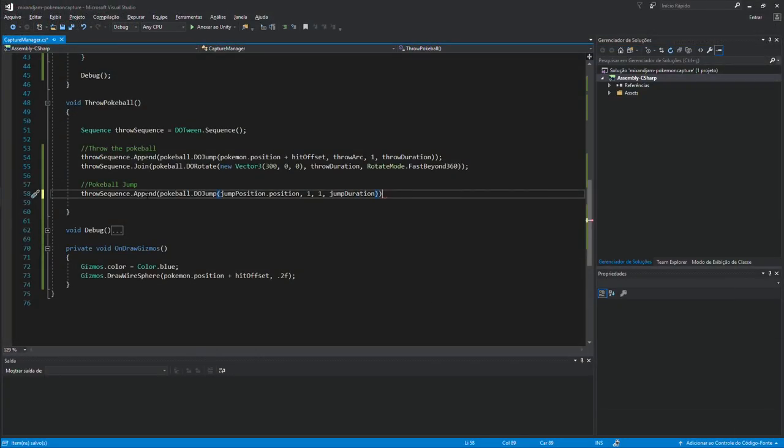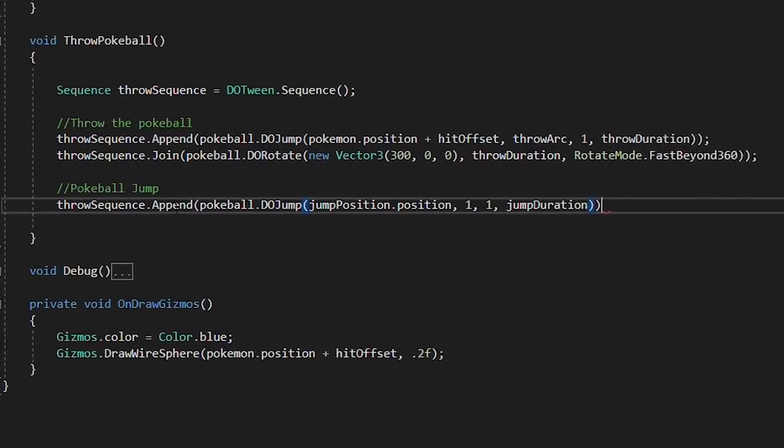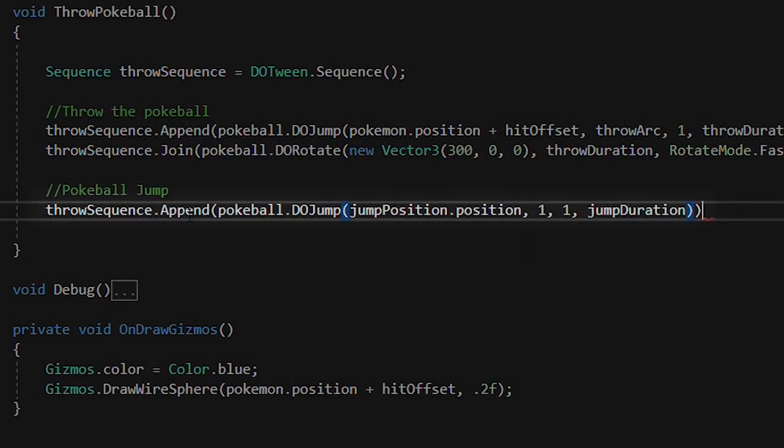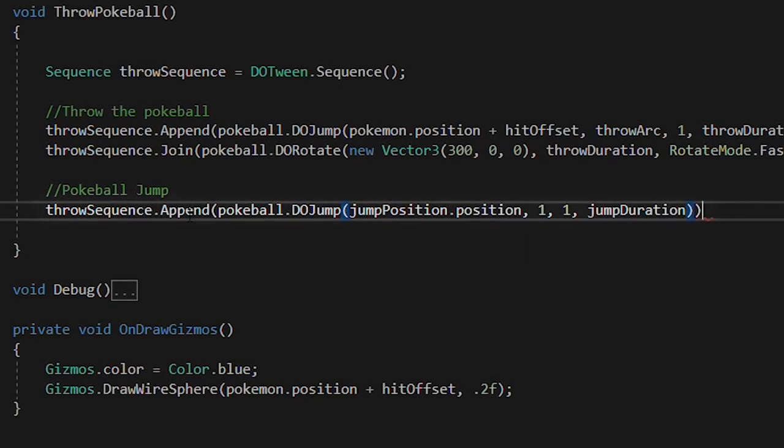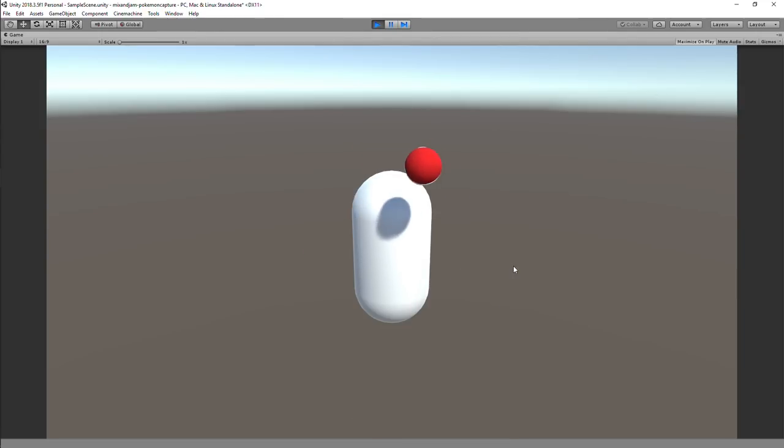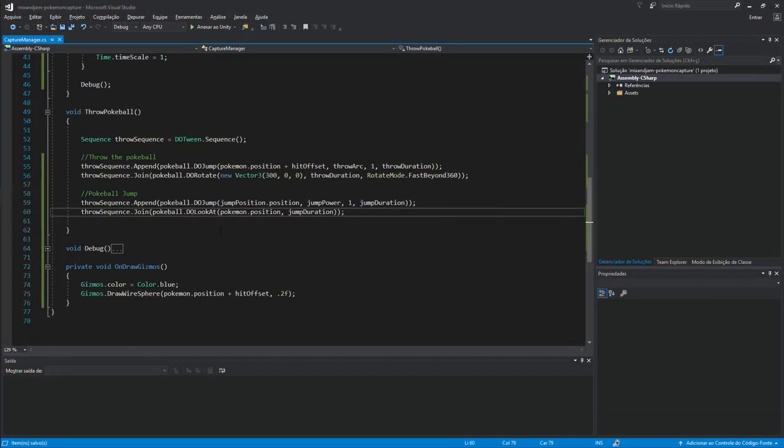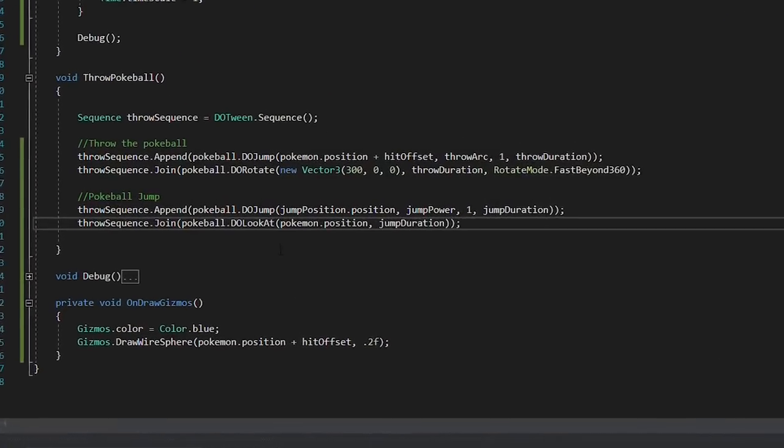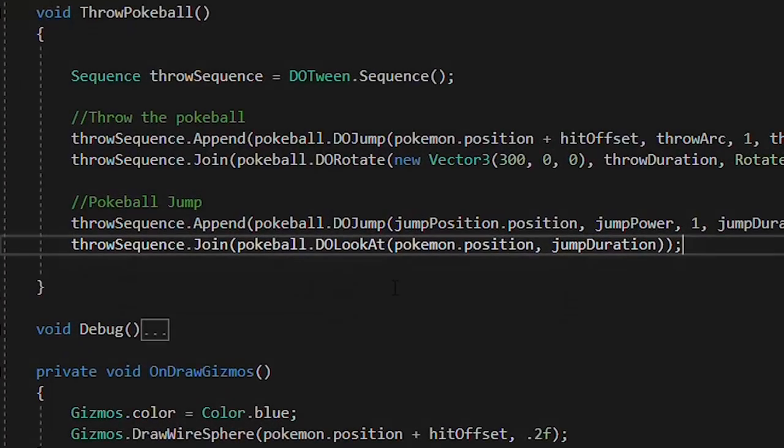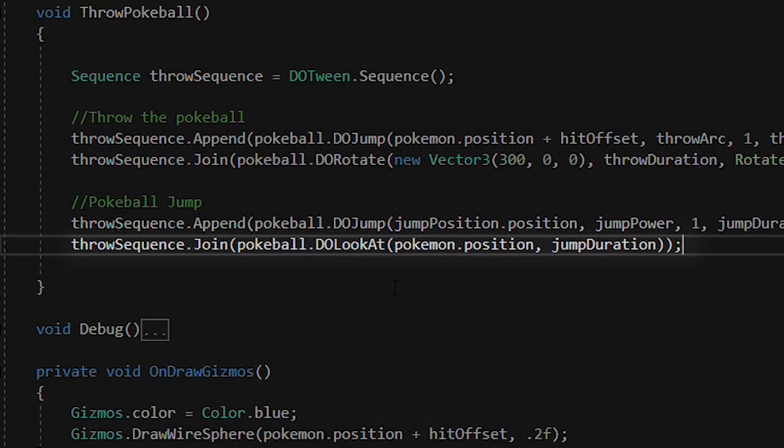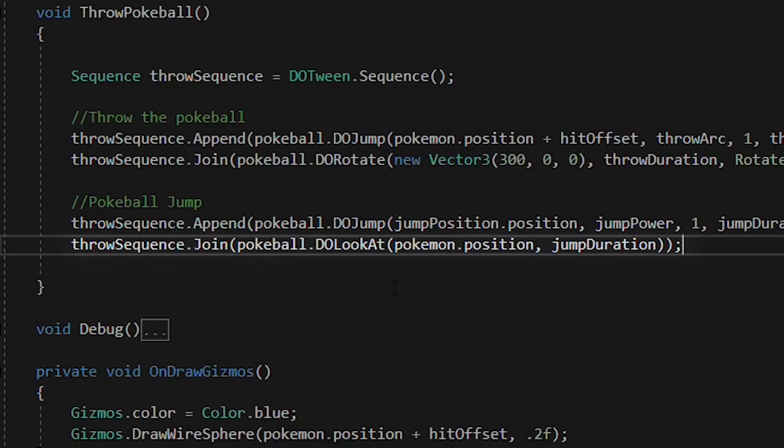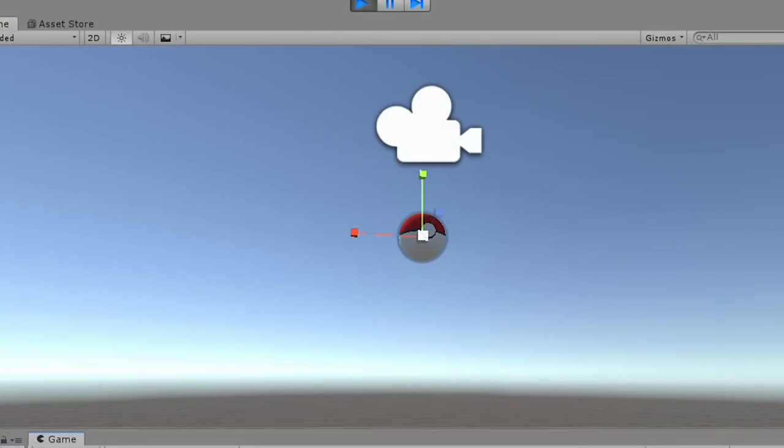Then, when that first throw animation was over, I appended another DoJump for the Pokeball. This time, the final position of the Jump was a little above of the Pokemon capsule. And at the same time as the second jump, I added a DoLookAt tween, so the Pokeball would look at the Pokemon capsule in midair.